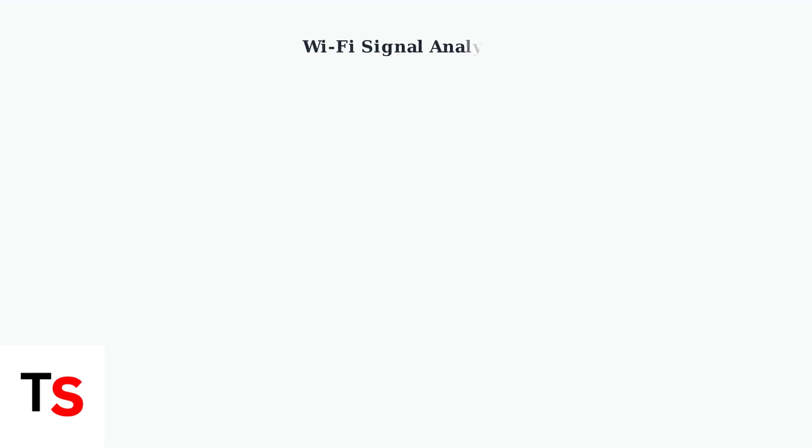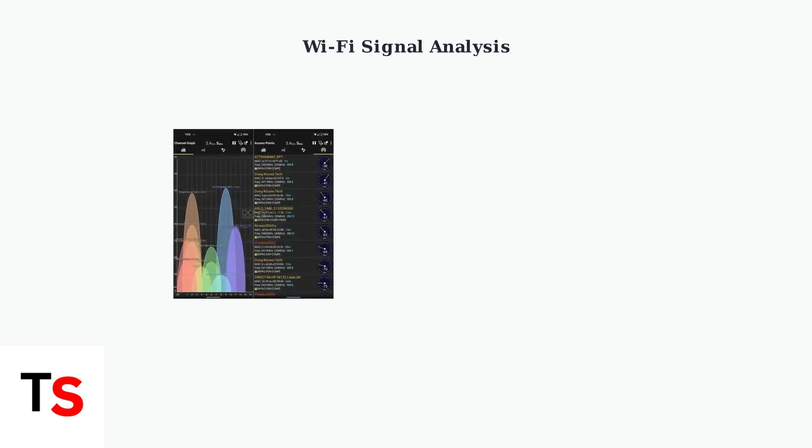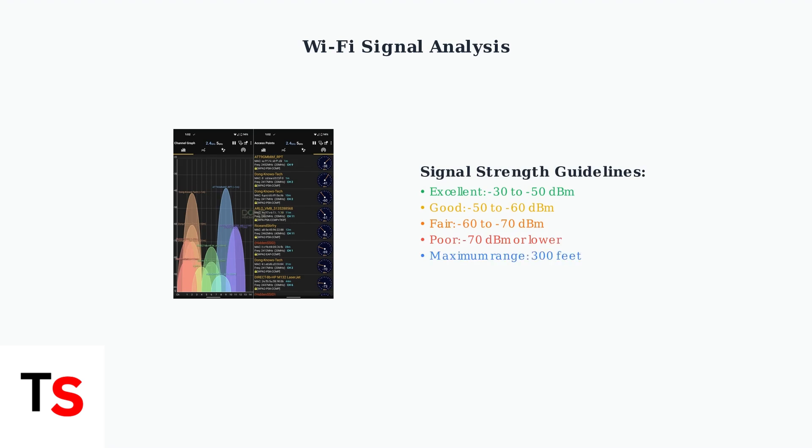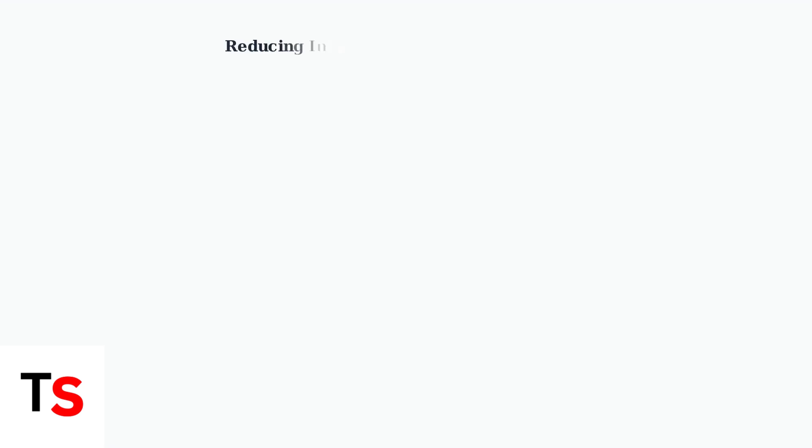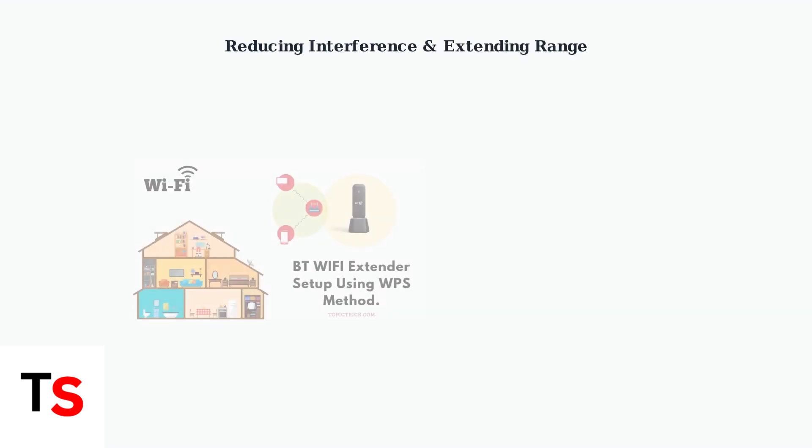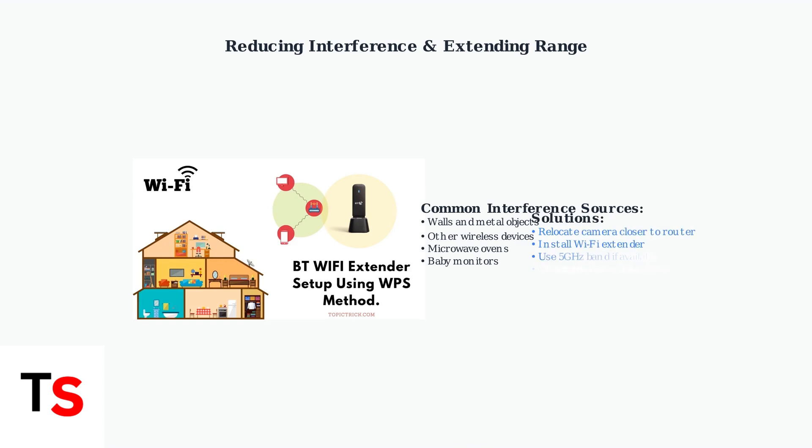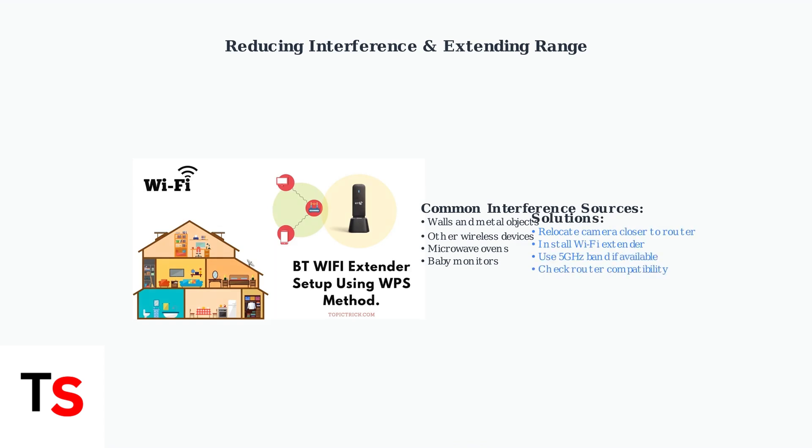For wireless cameras, signal strength is critical. Use a Wi-Fi analyzer app to check signal quality and ensure your camera is within the 300-foot range limit. Reduce interference by removing obstacles between your camera, router, and recorder. If signal strength remains weak, consider installing a Wi-Fi extender to boost coverage.